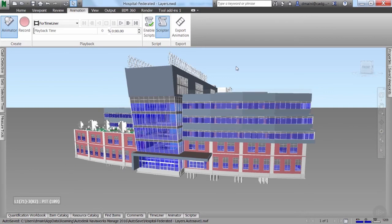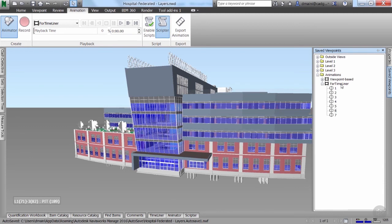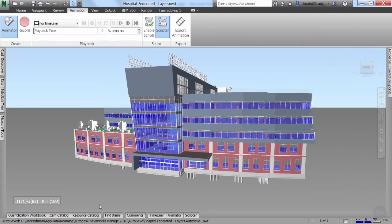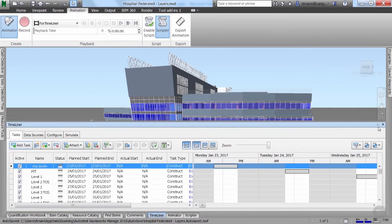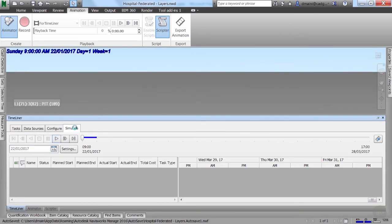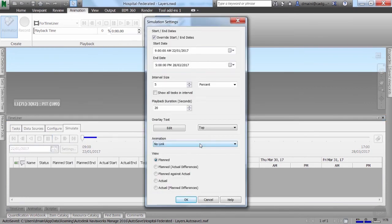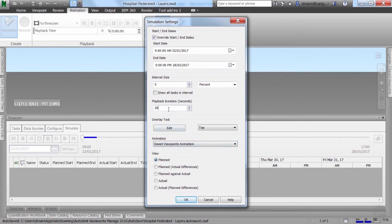I want to now link this animation to my TimeLiner simulation. The important thing is to make sure that under Save Viewpoints, you've got this animation selected. Now in my TimeLiner window, on the Simulate tab, let's go back to the Settings option. Under Animation, I'm going to select 'Save Viewpoints Animation.' This is also where you can change the playback duration — our current playback duration is 20 seconds. Let's bump it to 60 seconds. If I leave it as 20 seconds, Navisworks will automatically reduce the duration of the viewpoint animation to match. Let's click OK and play the simulation.